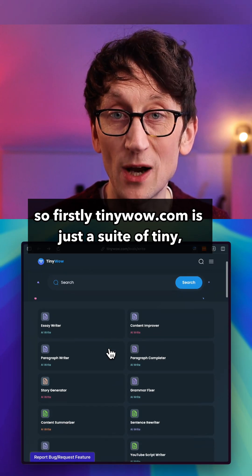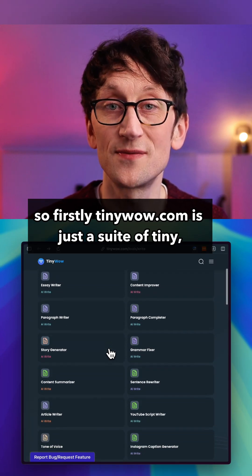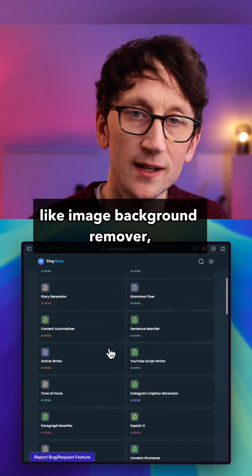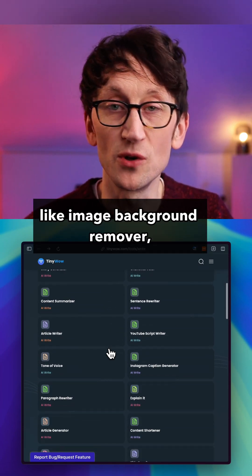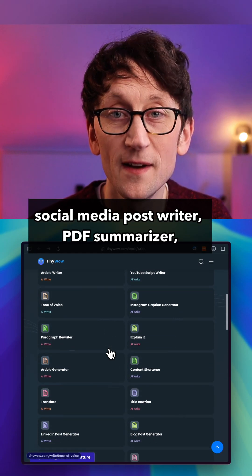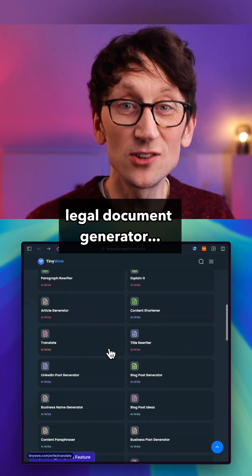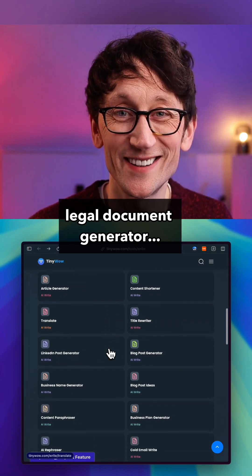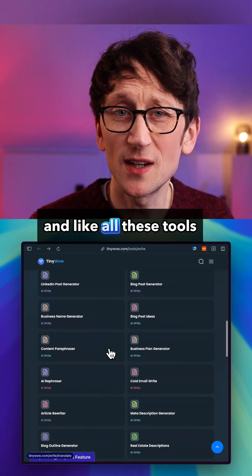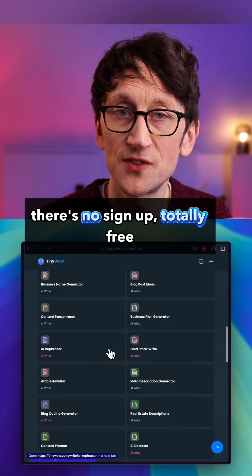Firstly, tinywow.com is just a suite of tiny, very specific tools like image background remover, social media post writer, PDF summariser, legal document generator — it does loads of really specific things, and like all these tools, there's no sign up, totally free.